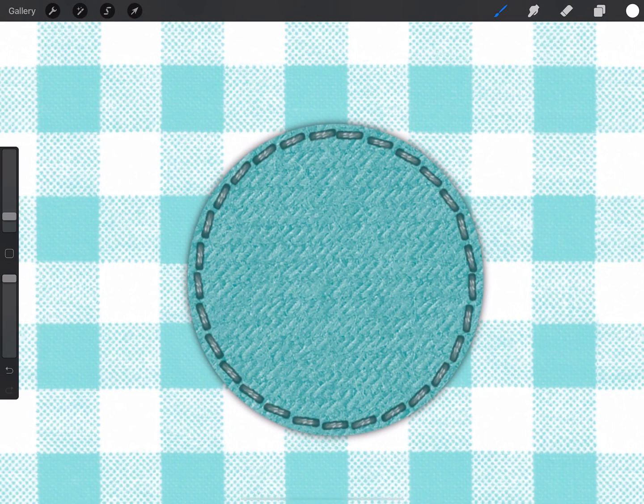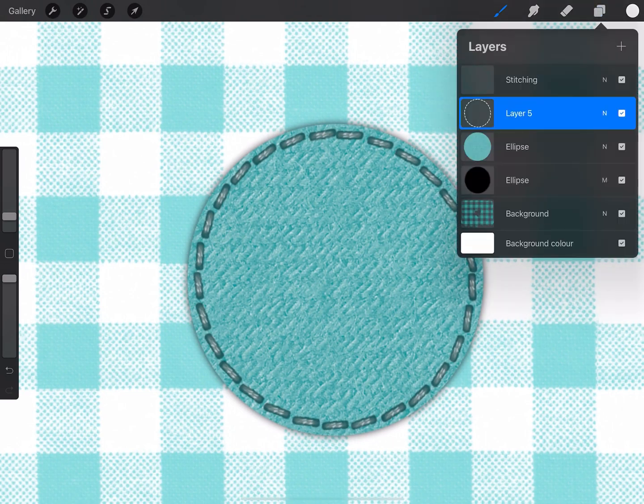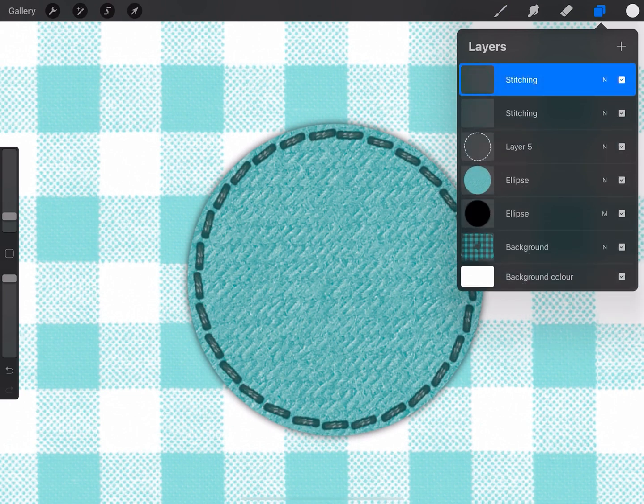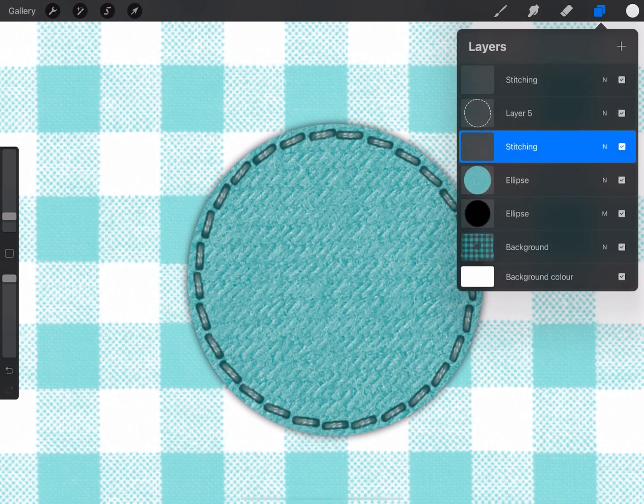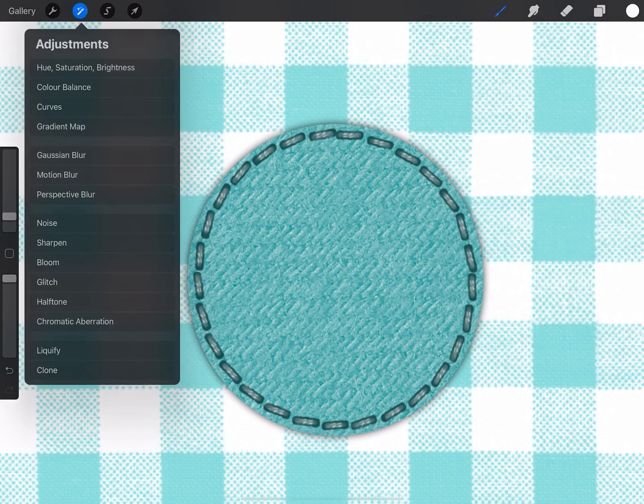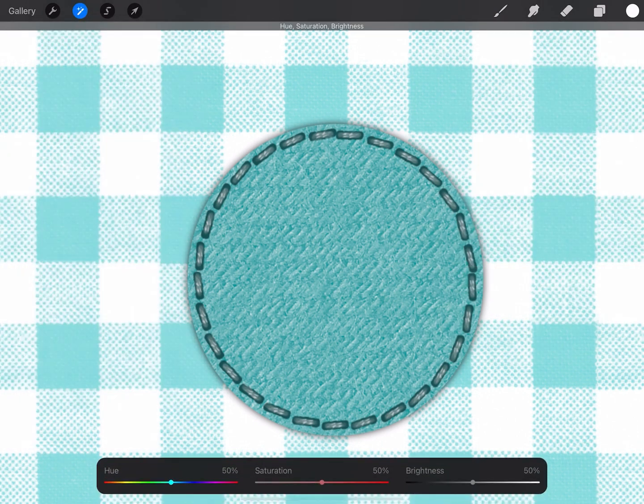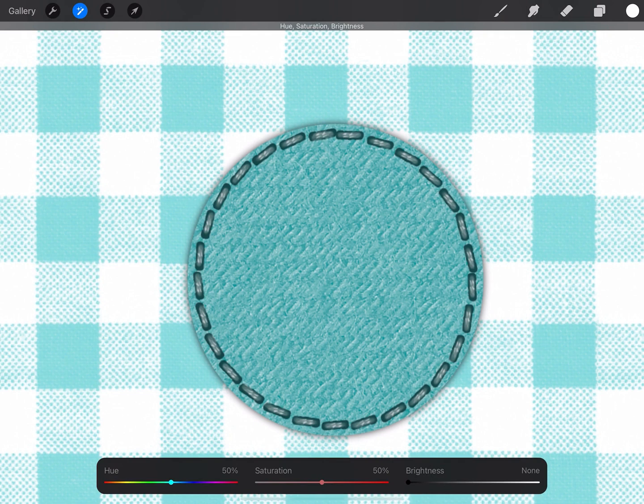Now I'd like to give the stitching a drop shadow as well. So again I'm going to duplicate the stitch layer and move that below the white masking layer. Then I'm going to adjust the hue, saturation and brightness so that the brightness is down to none.